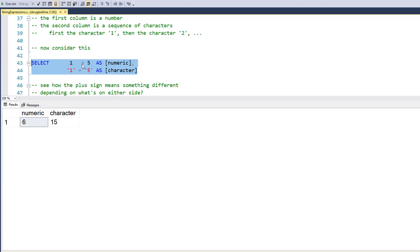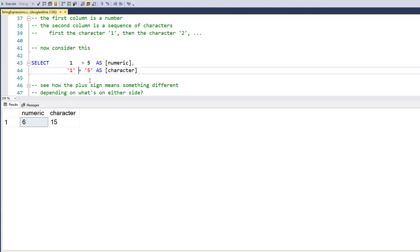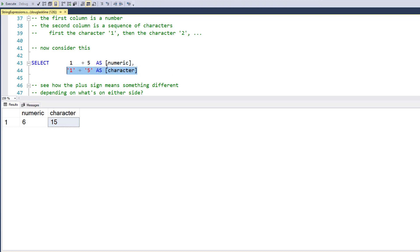Also notice: when I use the plus sign and say the number 1 plus 5, the plus means addition — add those two things together. Now if I take two character literals, '1' in single quotes and '5' in single quotes, and put a plus between them, then the plus is interpreted differently — it is interpreted as concatenate. So create one character literal that is '15'. The resulting data type of the addition is numeric, and the resulting data type of the concatenation is character.